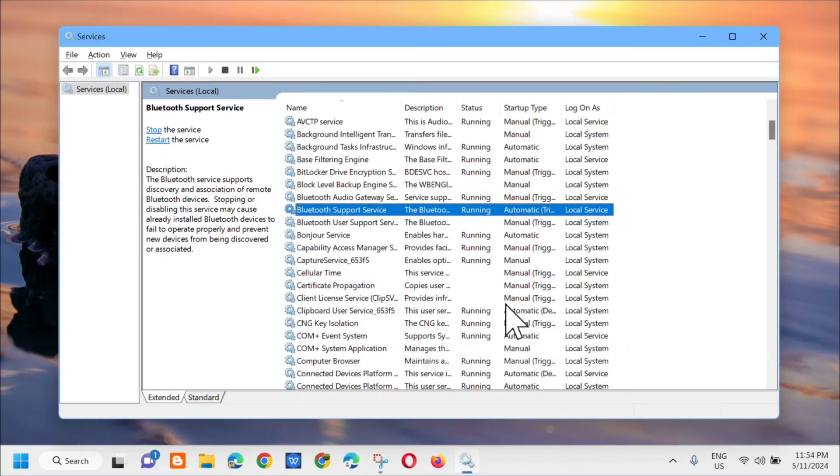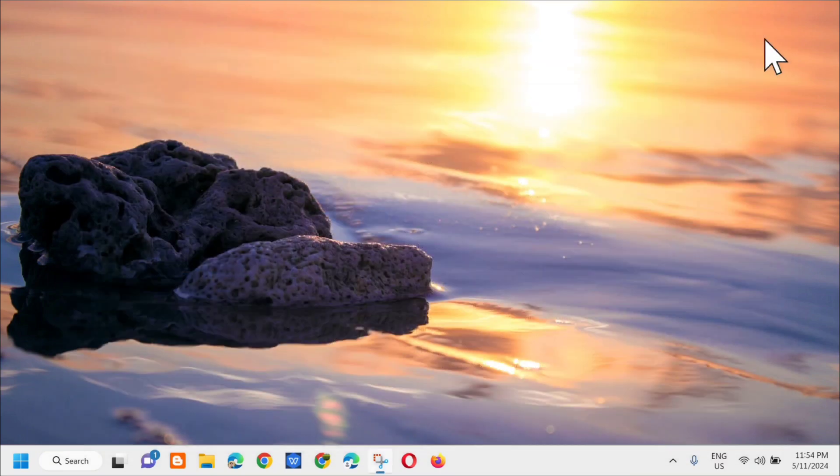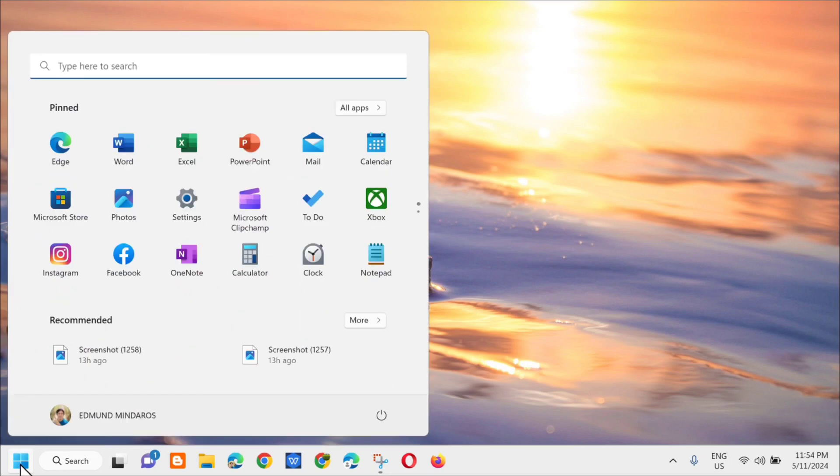Next step, close the services window and restart your computer from the start menu.